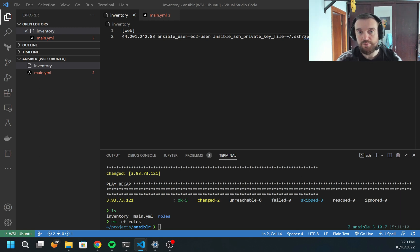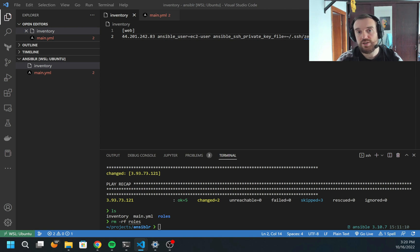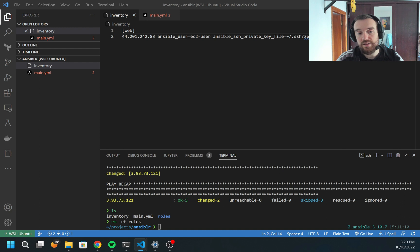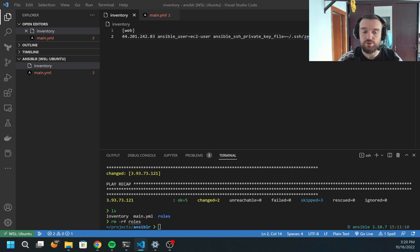For example, I can create a role which will set up Postgres or Apache HTTP, and I can easily share those roles with other teams to reuse.